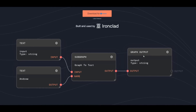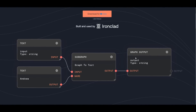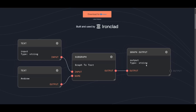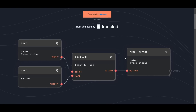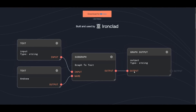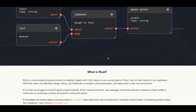Rivet offers unique and valuable features that distinguish it from other AI development tools like LangFlow, Abacus.AI, and FlowWise. The combination of its node-based system, visual programming environment, and the ability to create complex AI agents with additional toolkits and plugins makes it a more versatile platform compared to those other applications.